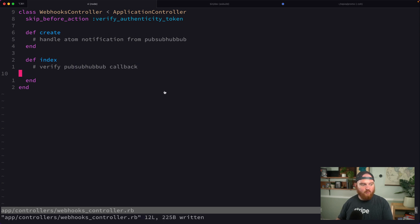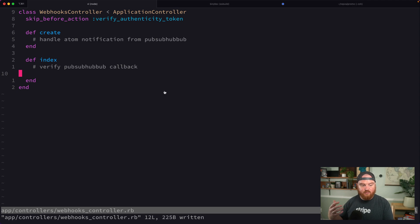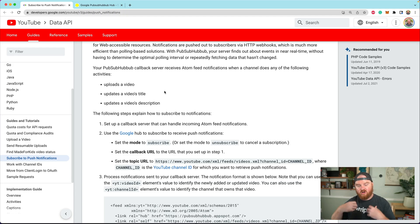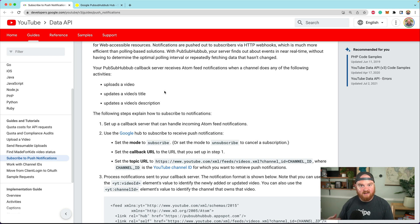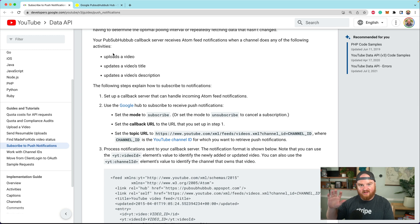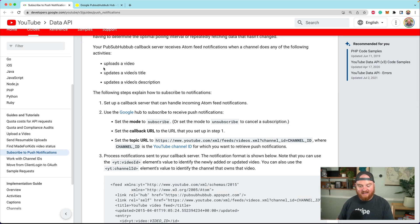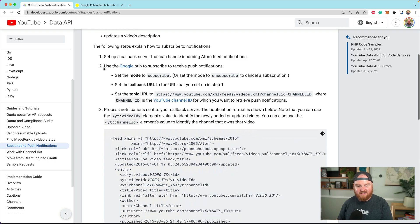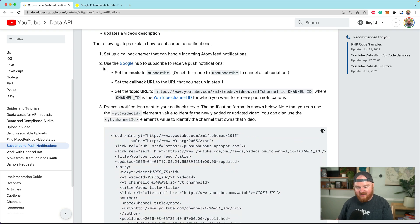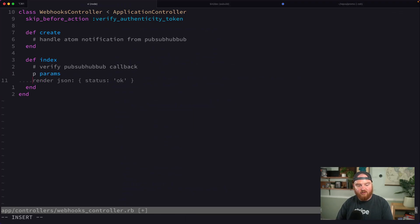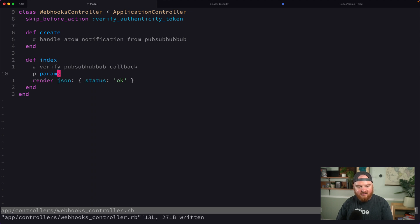The way that this works is inside our index, per the pubsubhubbub spec, we need to return some challenge that is in the request for verification. This is in the belly of the beast of the spec. There's really not very much content out there on the internet about how to do this. For now, we'll just print params and render back a JSON status of okay.